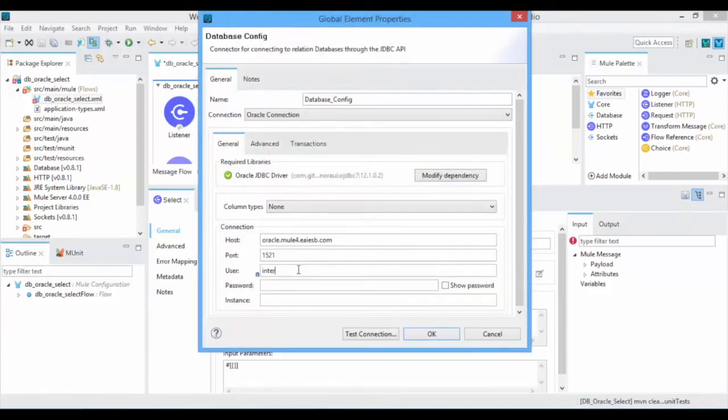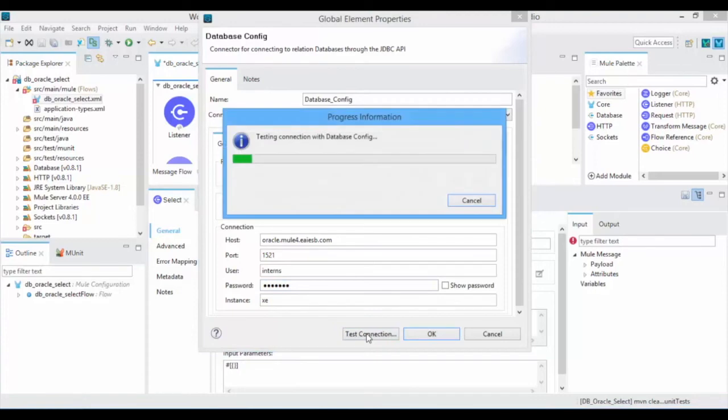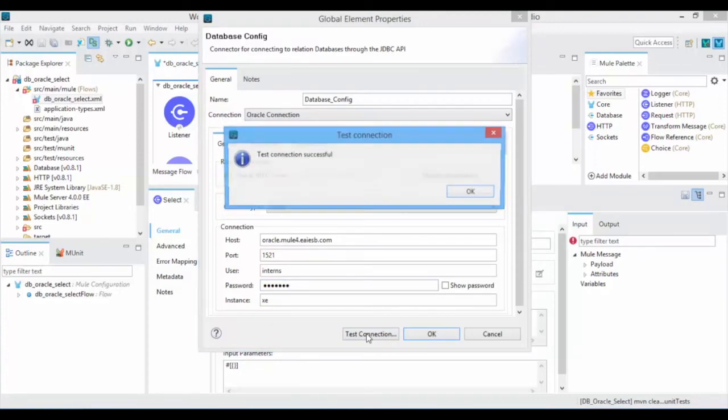Give host name, port number, user, password, and instance and test your connection. If your connection properties are true, then your test connection is successful.